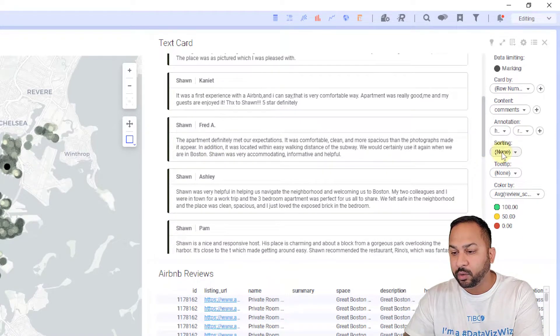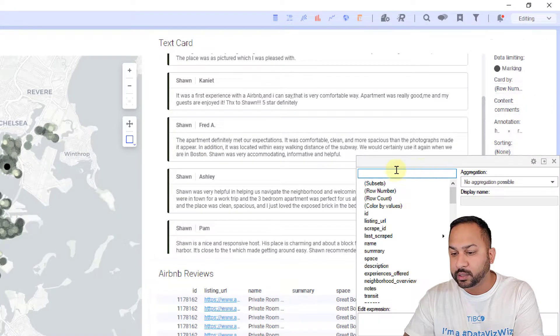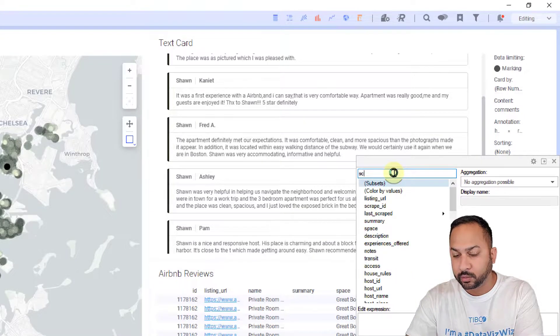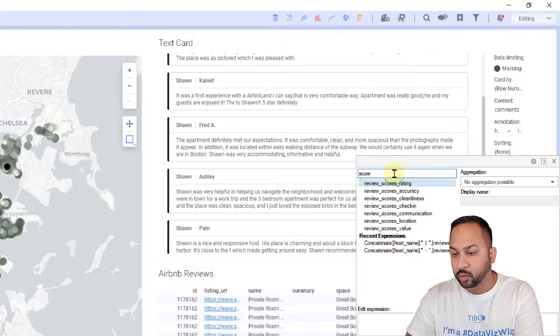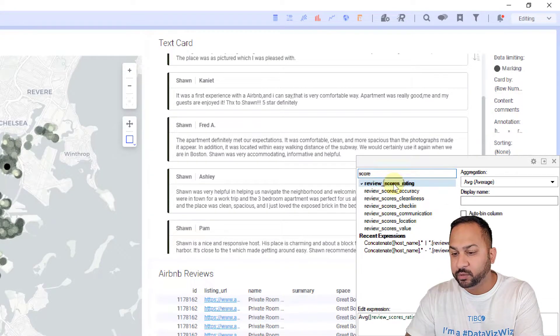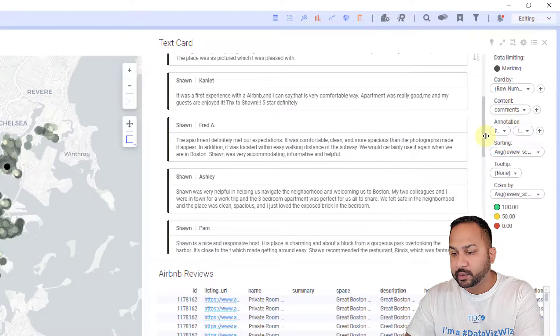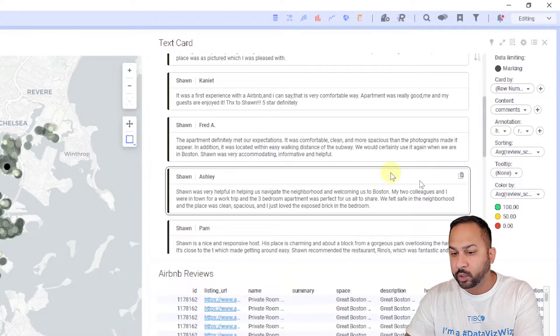If I want, I can sort these. Let's sort these by the ratings as well. I'm going to put score, review score rating. This is now sorting that.